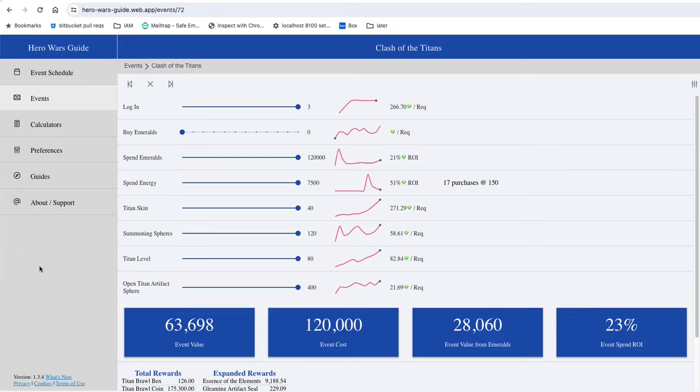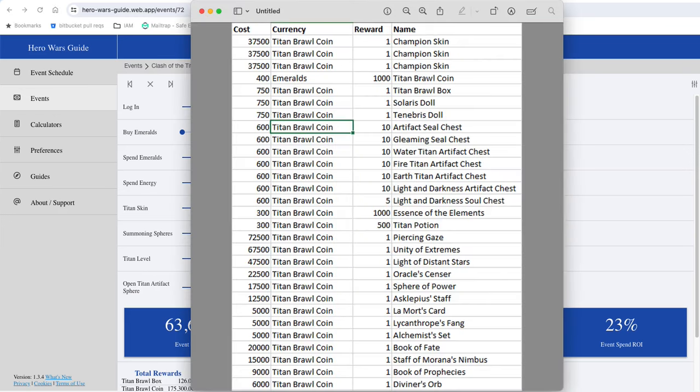Probably not a whole lot else to say about the event value until we look at the shop, since most of the rewards are coming in the format of those titan brawl coins. So this is the shop list that we'll be getting this time around.